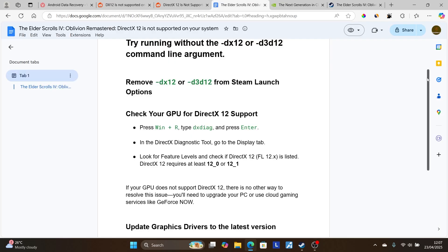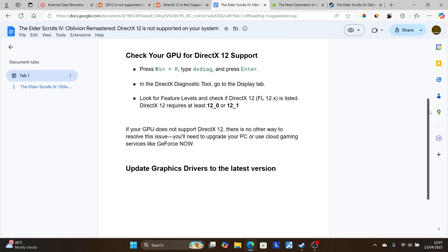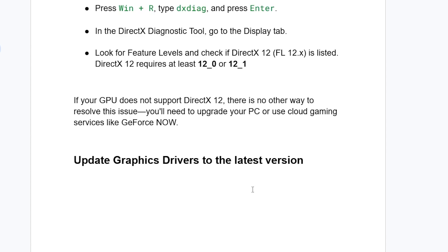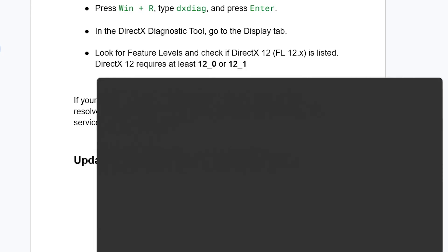If your PC supports DirectX 12 but you're still facing the issue, update your graphics drivers to the latest version. If you're using NVIDIA, use the NVIDIA app. If you're using AMD, use AMD Adrenaline software.